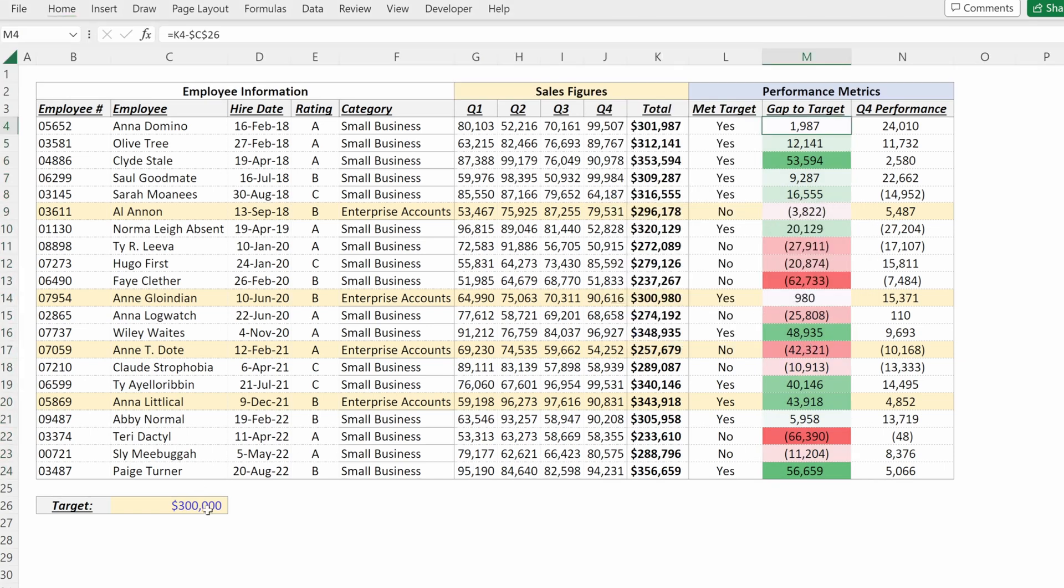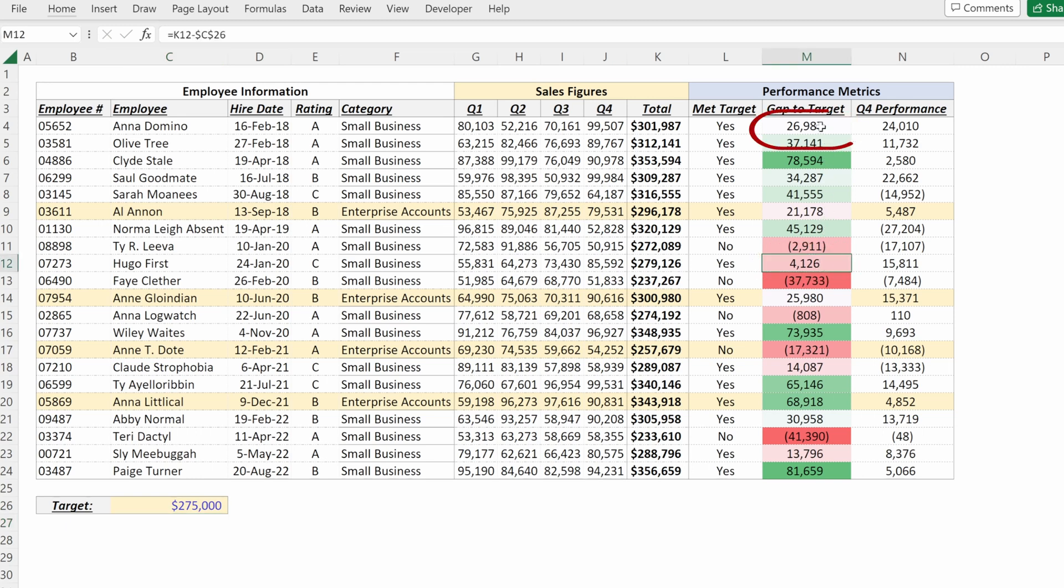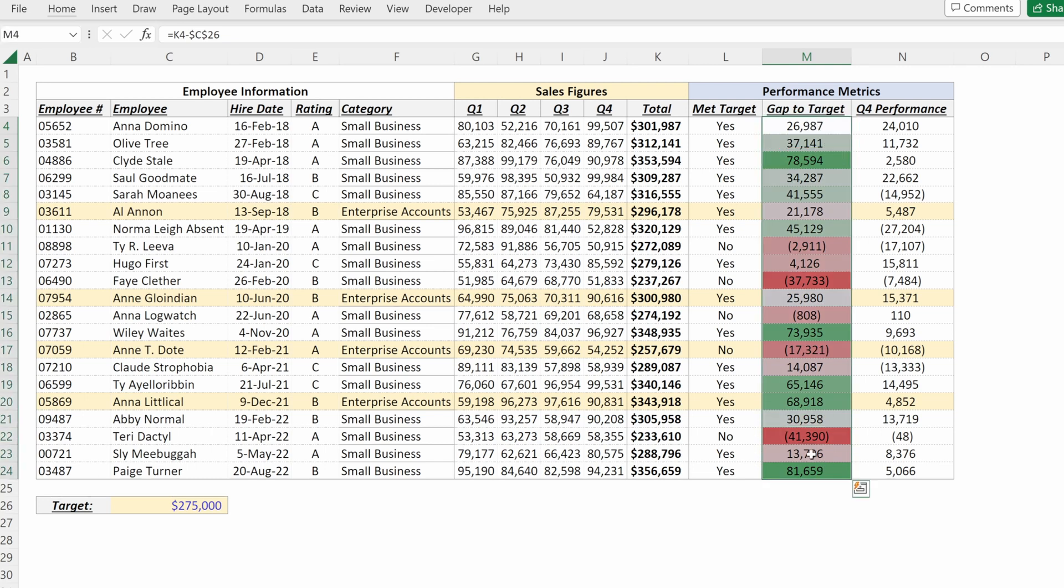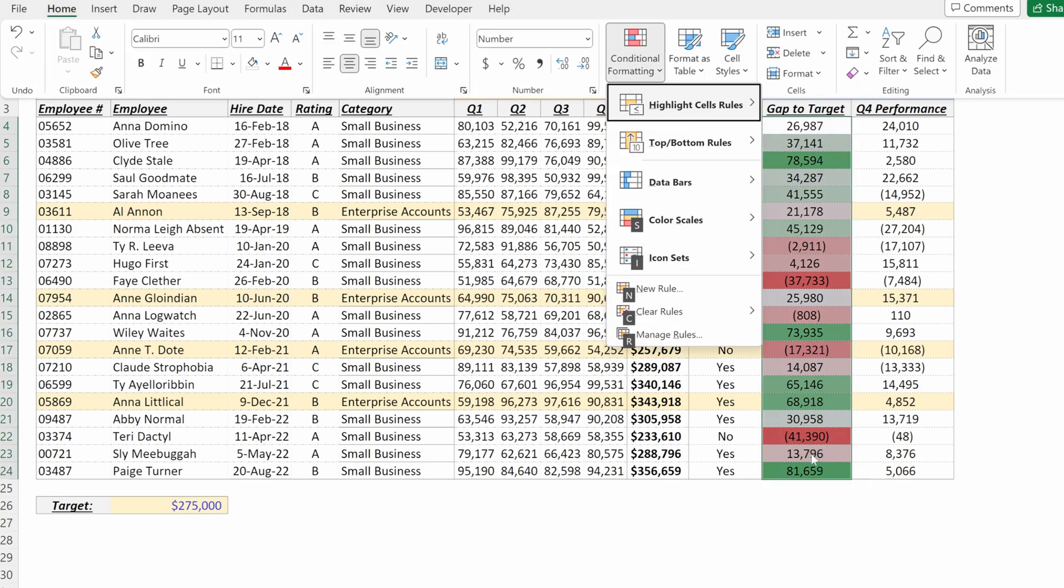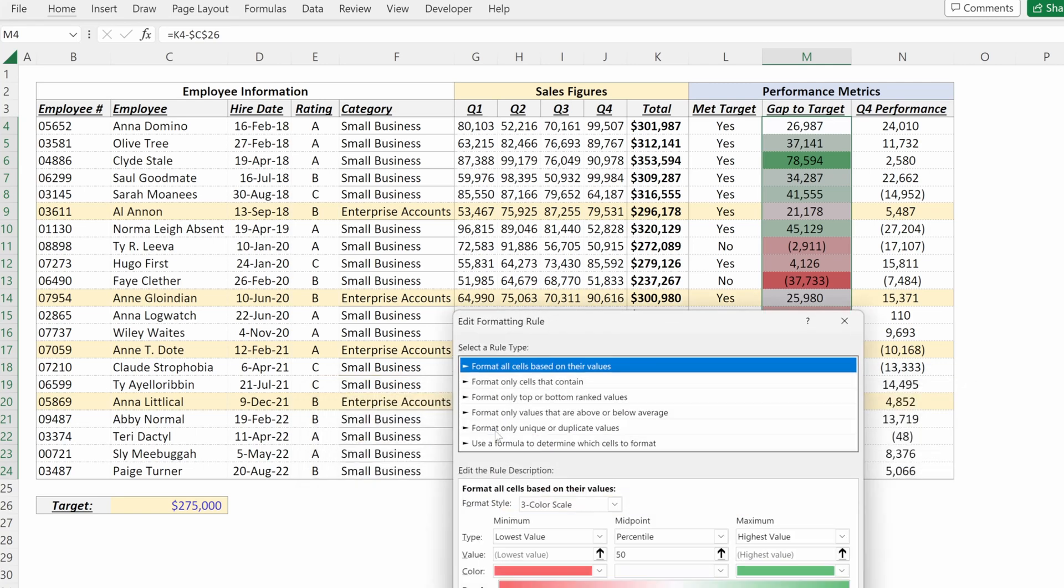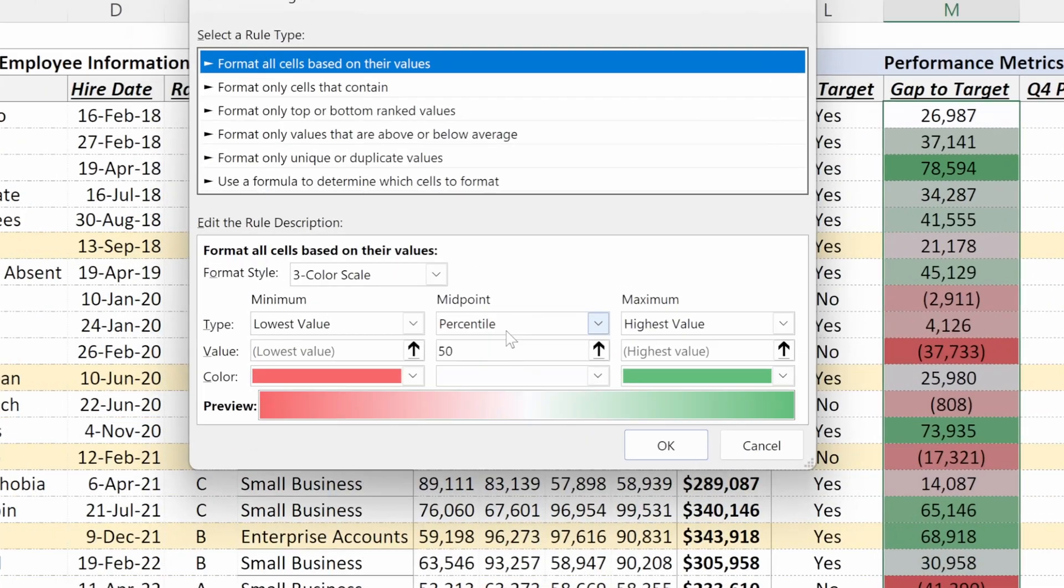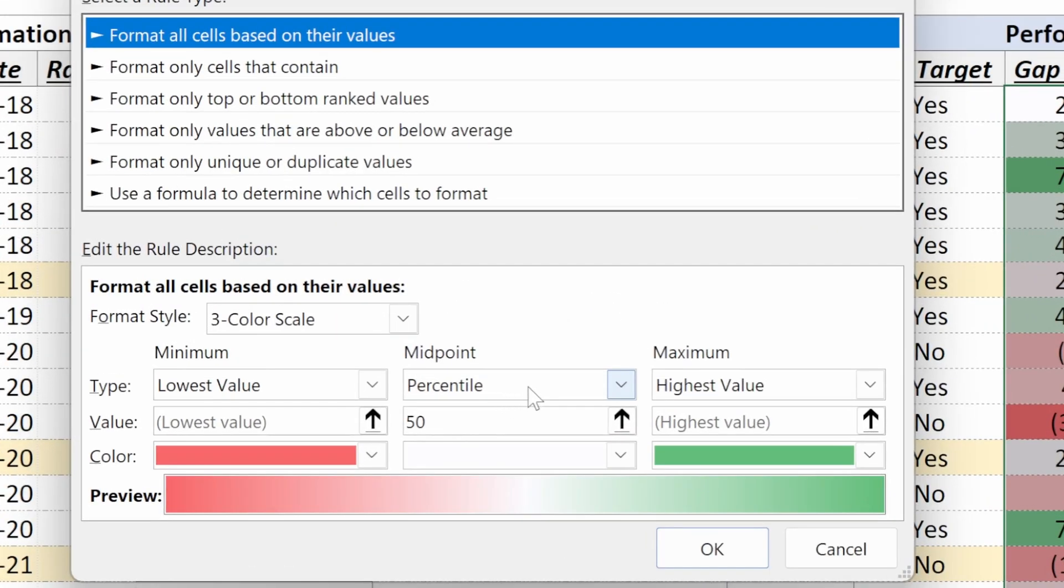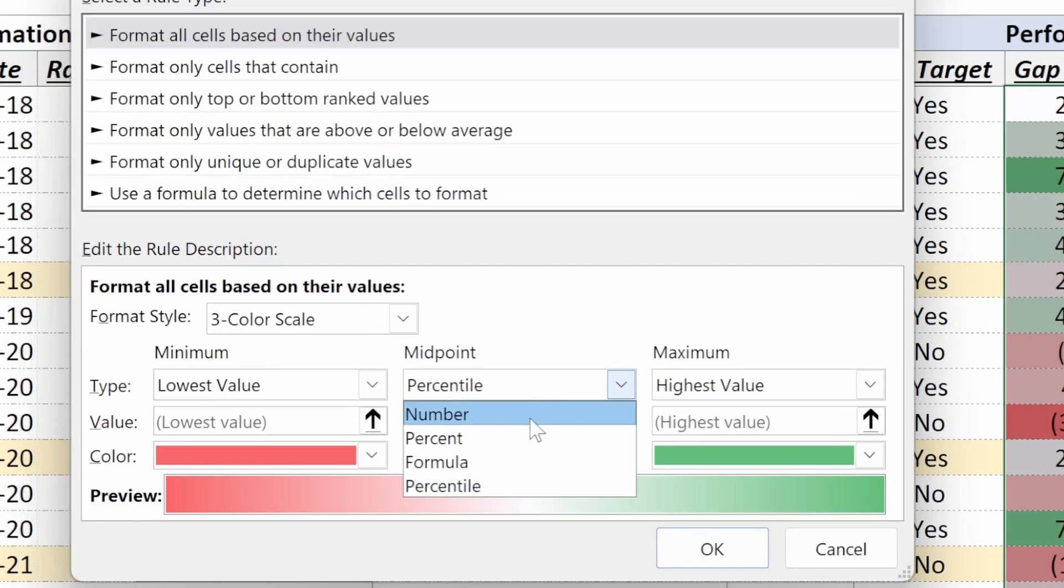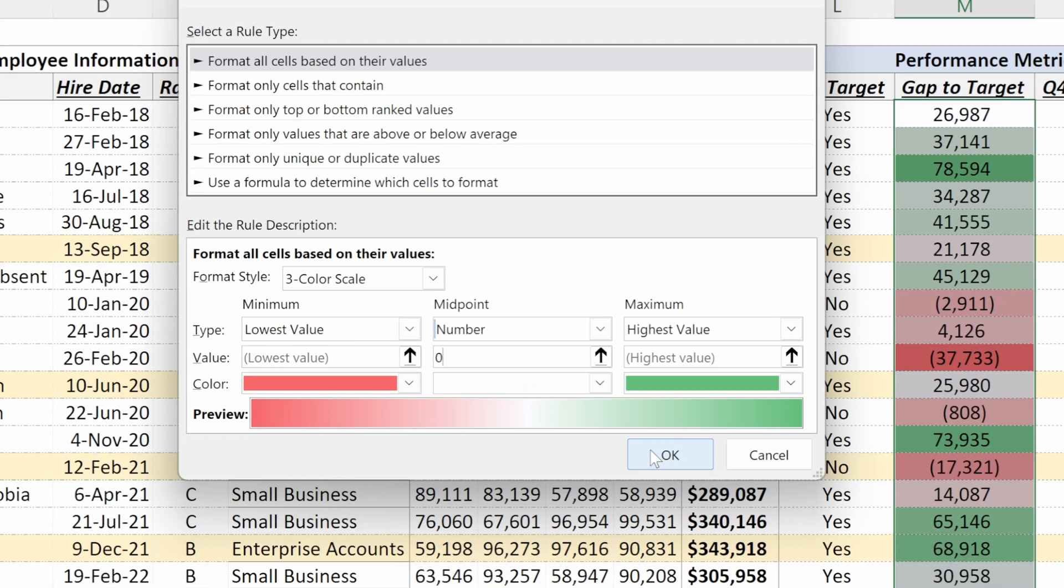And while this looks okay, if I change this to maybe 275,000, I get some issues with my file where I have positive values that are being shown in red, I have pretty positive values that are still being shown in white. So what I would want to do is go to my rules manager and change this rule to be instead of the midpoint being a percentile, be a number.